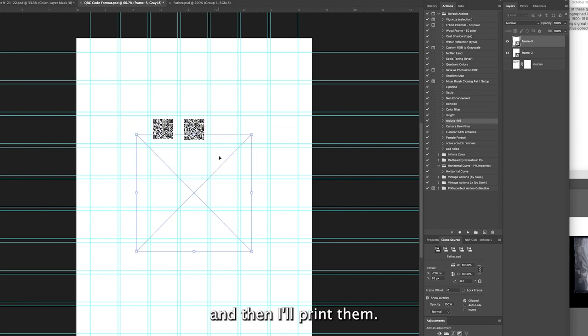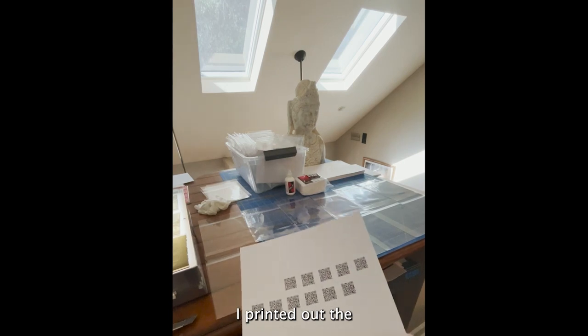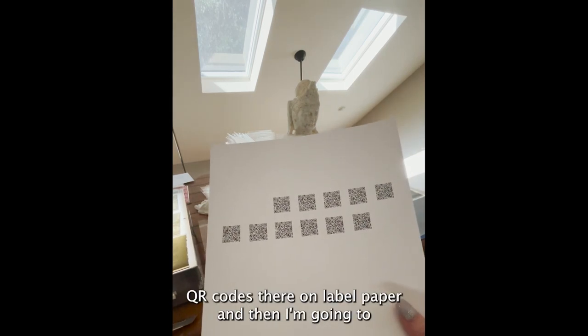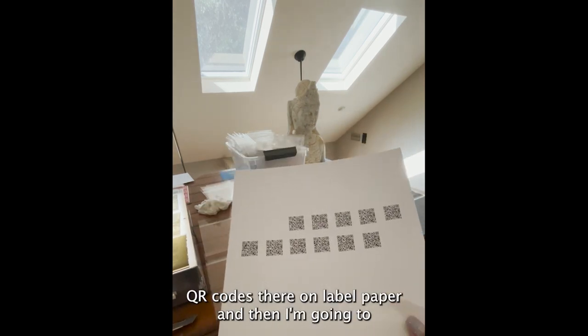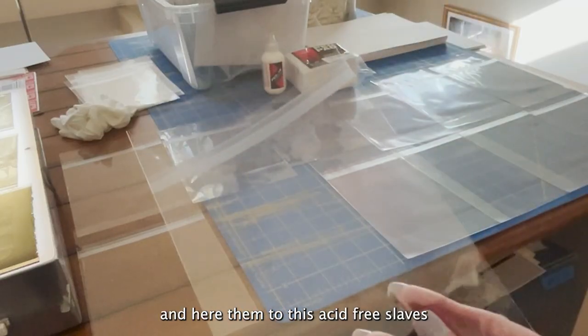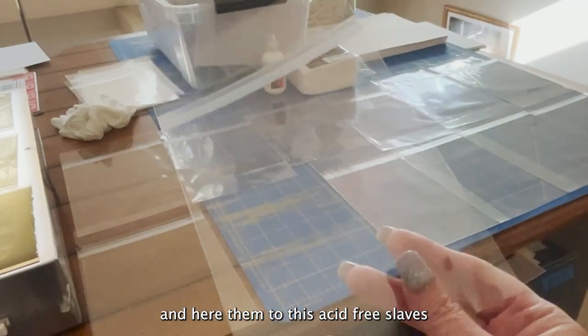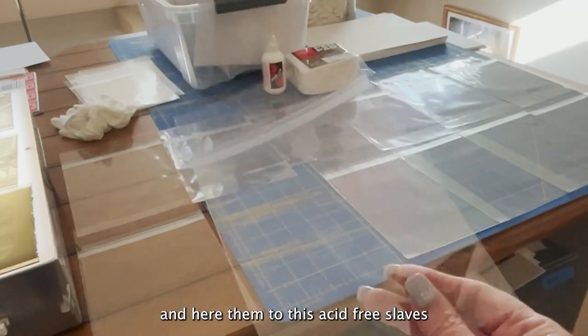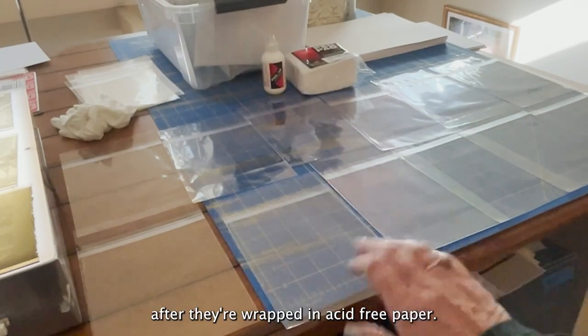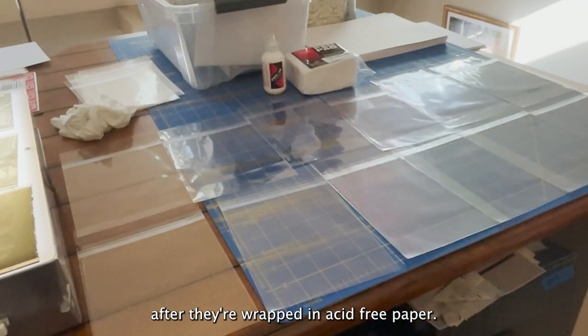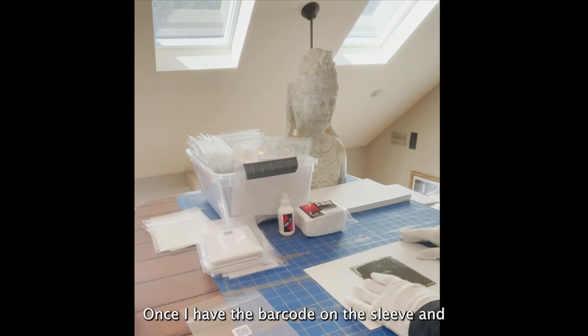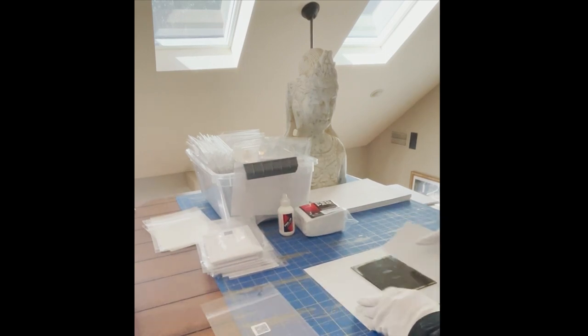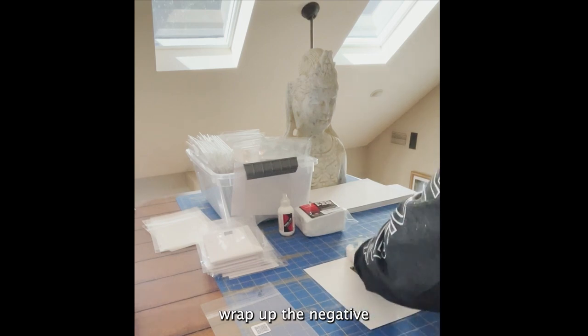Then I'll print them. I printed out the QR codes, they're on label paper, and then I'm going to adhere them to these acid-free sleeves after they're wrapped in acid-free paper. Once I have the barcode on the sleeve, I will then wrap up the negative.